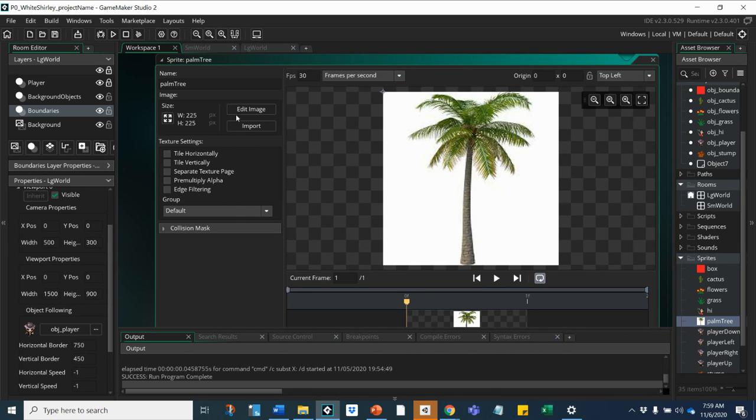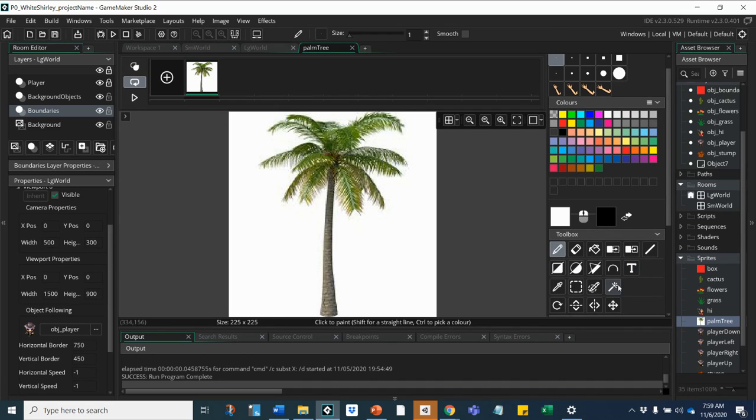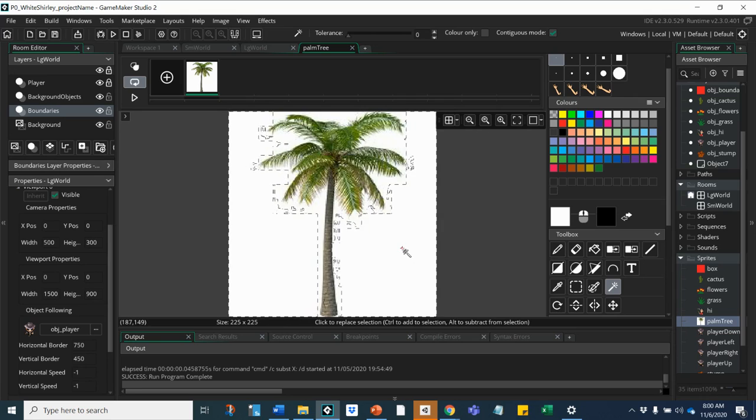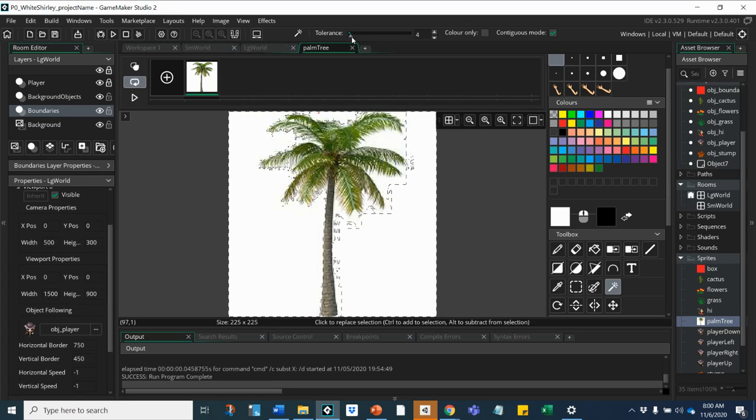It did come in with this white background, so I would need to go to edit image, choose my magic wand, select. I'm holding control to select and add more than that. I'm not getting enough of it, so I'm going to increase my tolerance.